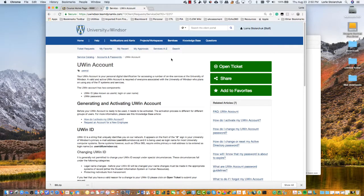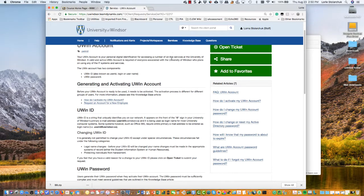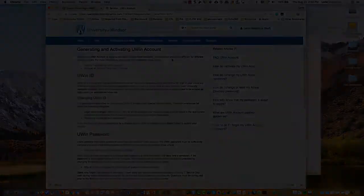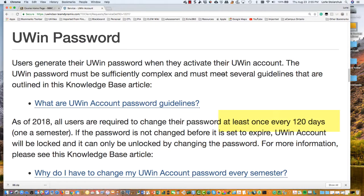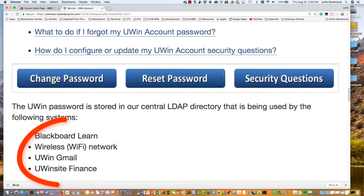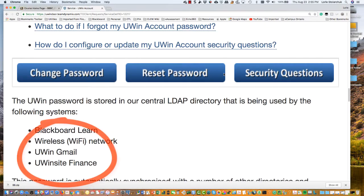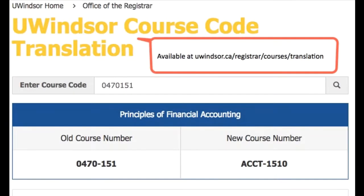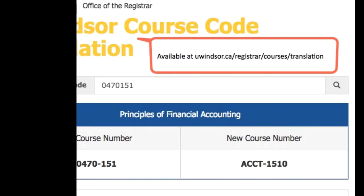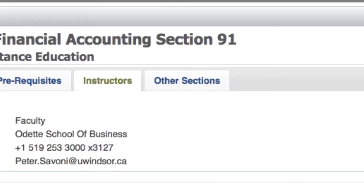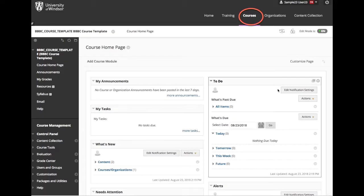Getting a course site. Once you have your UNID activated, you will be required to change your password every 120 days. This is the same ID that you'll use to access Blackboard and several other University of Windsor systems. Once your course number has been entered into the student information system and you are listed as the instructor of record, you will automatically receive a course shell for that course.